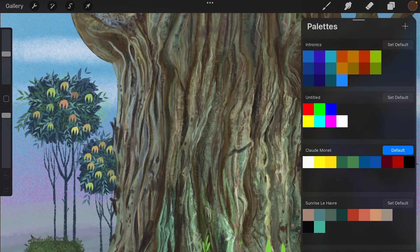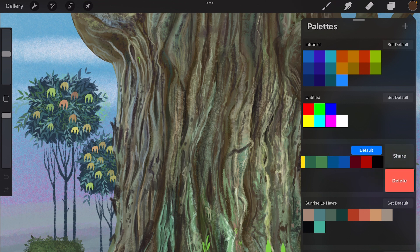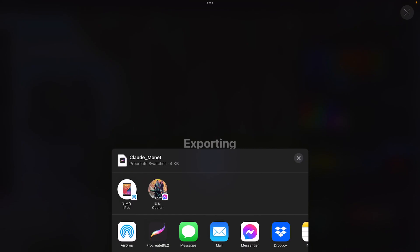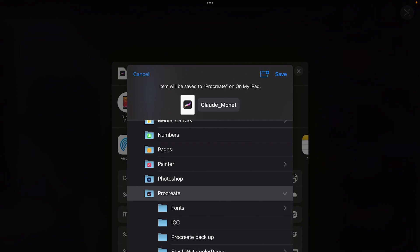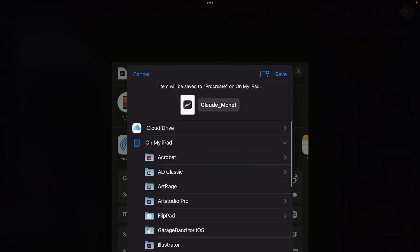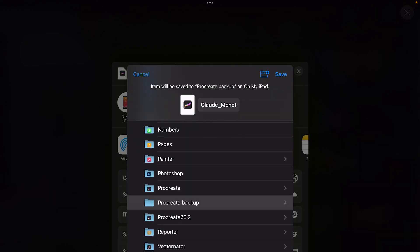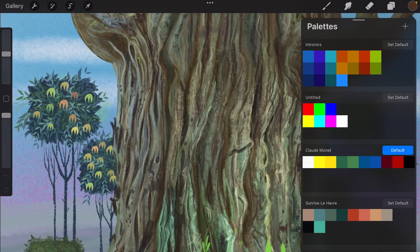The same goes for your palettes. So if you have a palette, just swipe from right to left and then press on share, and then you can share all of your palettes. If you want to save it you can save it to Files, and I'm just going to select my Procreate Backup and then press on save. Or you can save it through AirDrop to another device.